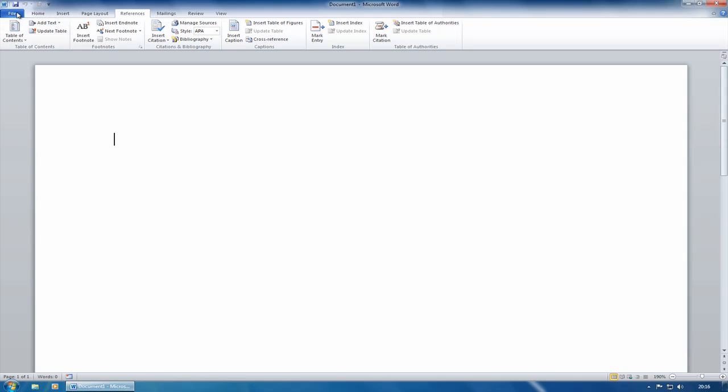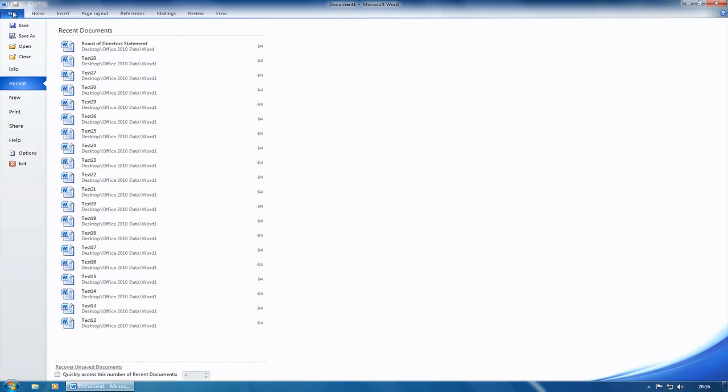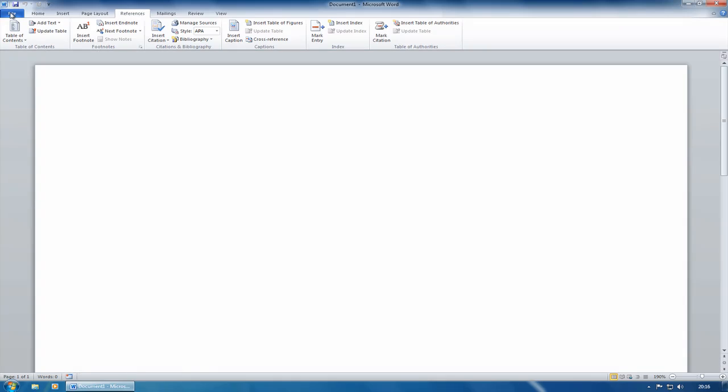So if I click file, what that will do is it will give us what's called the backstage view, and I'm going to talk more about this backstage view in a few minutes. But you've got on here, you save, you save as, you open, you close, and so on and so forth.